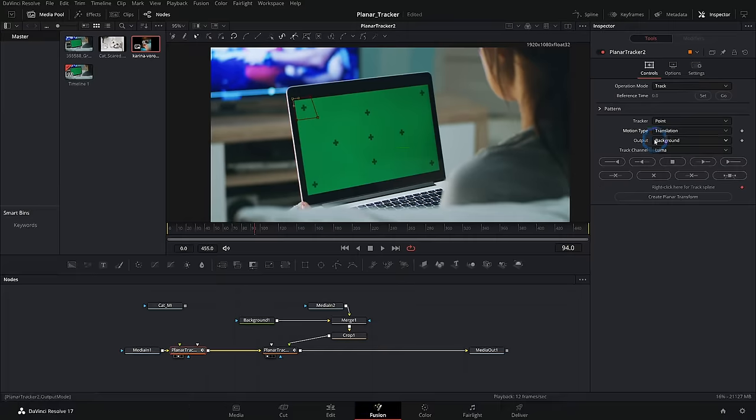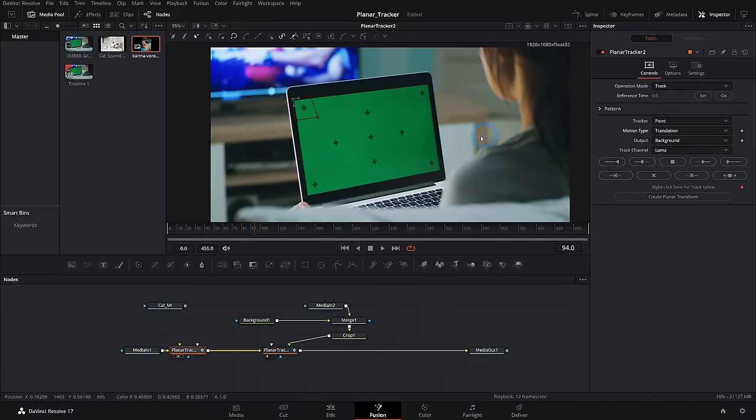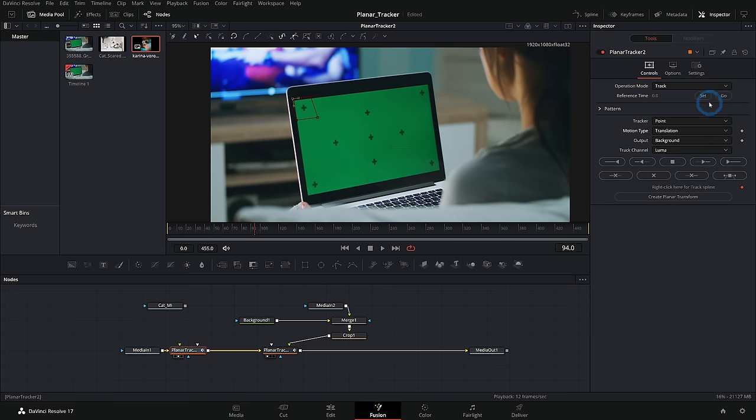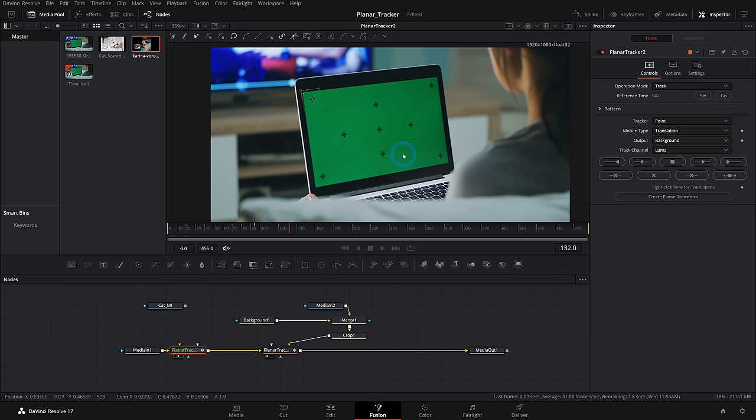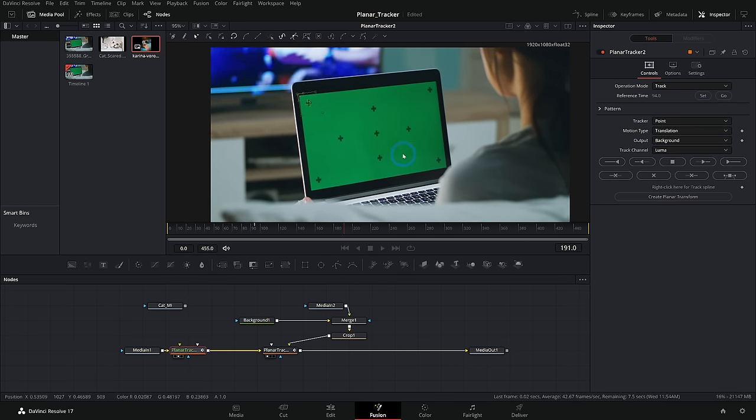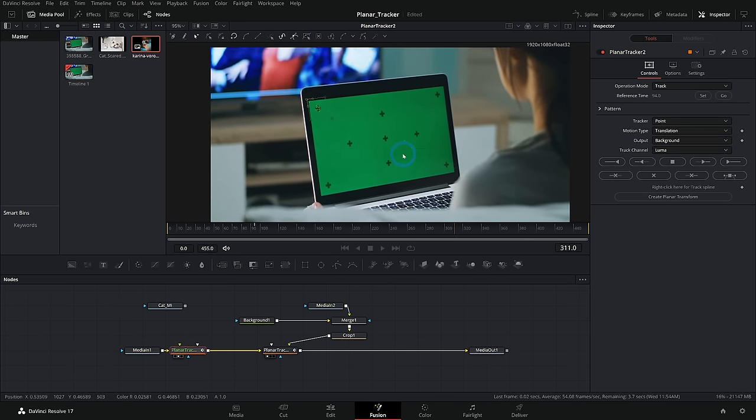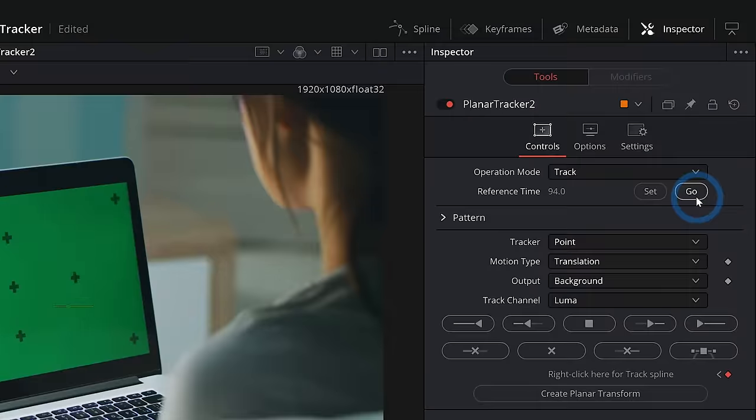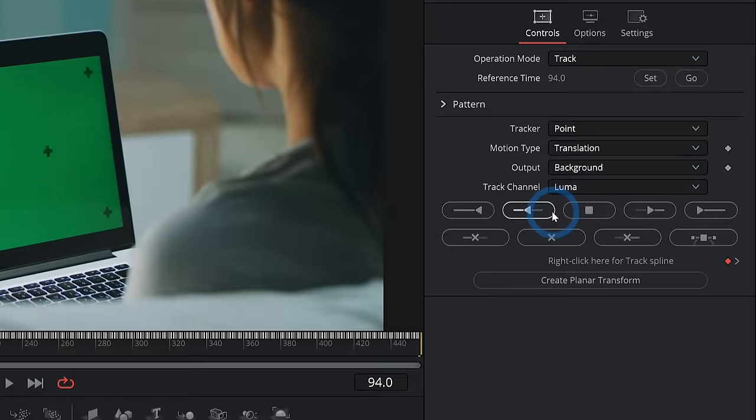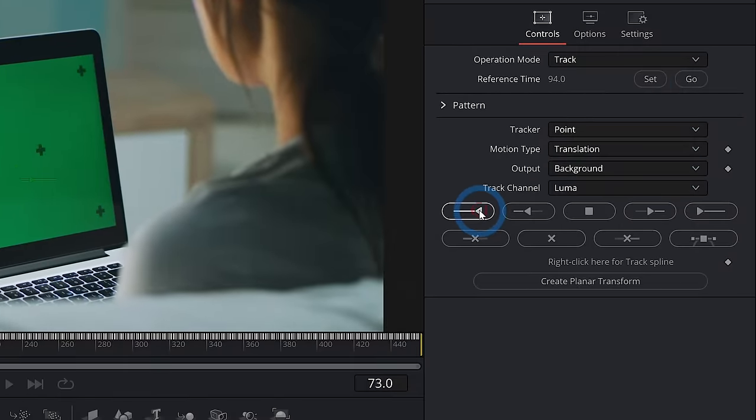That's just moving it up and down and left and right. And this is just a little bit easier way to track things than using our normal point tracker. So I'll hit set and track it forward. Go track backward.